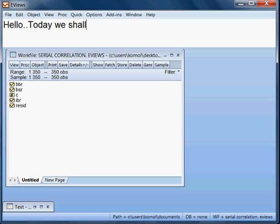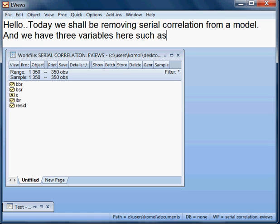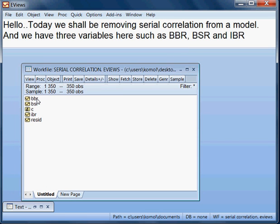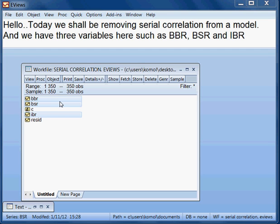Today we shall be removing serial correlation from a model. We have three variables: BBR, BSR, and IBR, and we shall be removing serial correlation from the model.